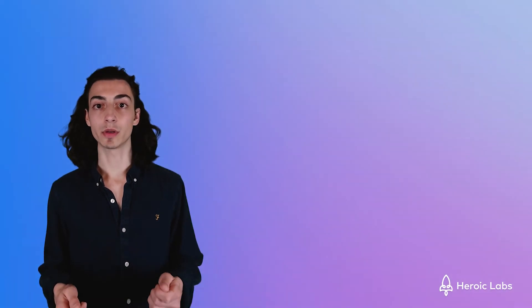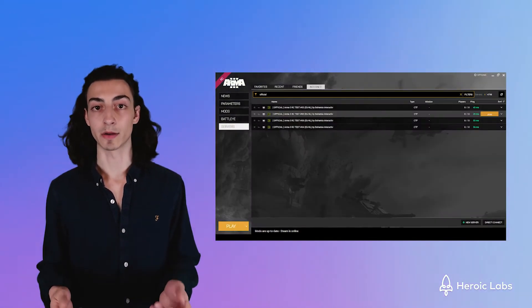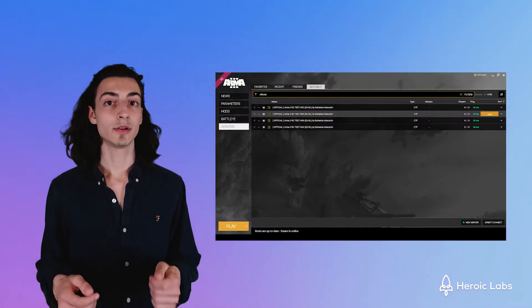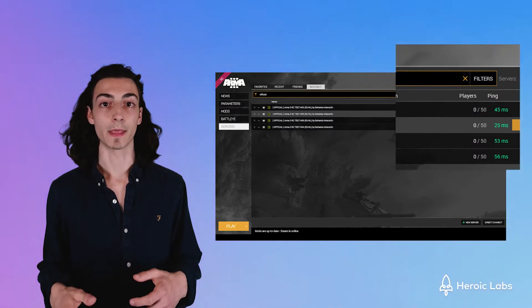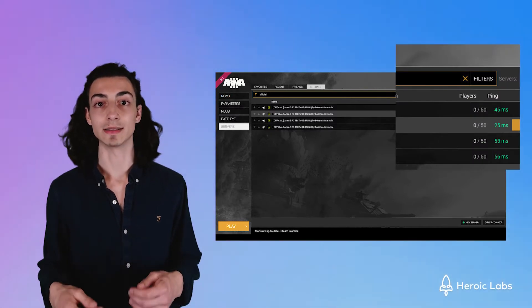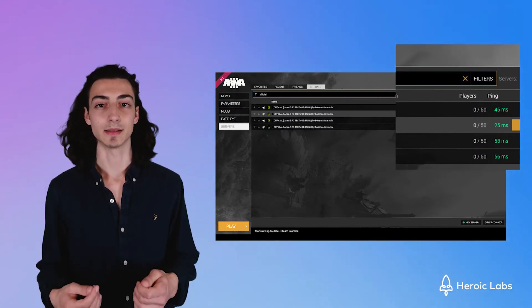An example we can use is Arma 3's server browser. This is useful if you would like your game to have a more granular server search system.